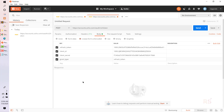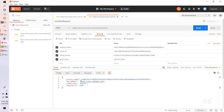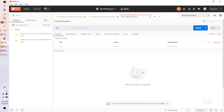The response comes back and gives us a new access token. This access token can be used to send API requests to Zoho to create a lead, contact, or anything else. For this tutorial, we will create a lead. Let's open another tab — this will also be a POST request, and the URL is different. The last part of the URL is the module name.